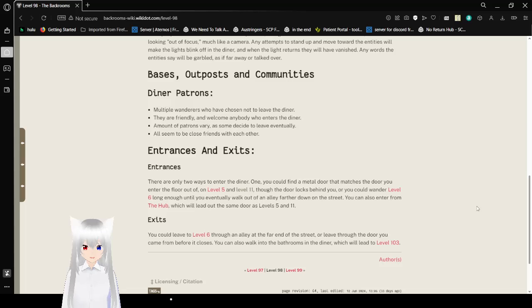Exits. You could leave to level 6 through an alley at the far end of the street, or leave to the door you came in from before it closes. You can also walk into the bathrooms in the diner, which will lead to level 103.